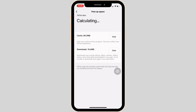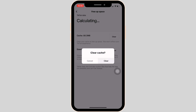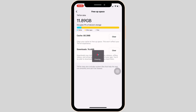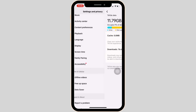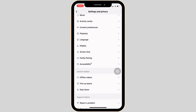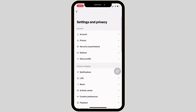Here, you have to clear the cache of the application, so tap on Clear, then click Clear once again. Clearing the cache might fix the issue you have been facing on TikTok. If not, the next thing you want to try is go back and scroll all the way down.